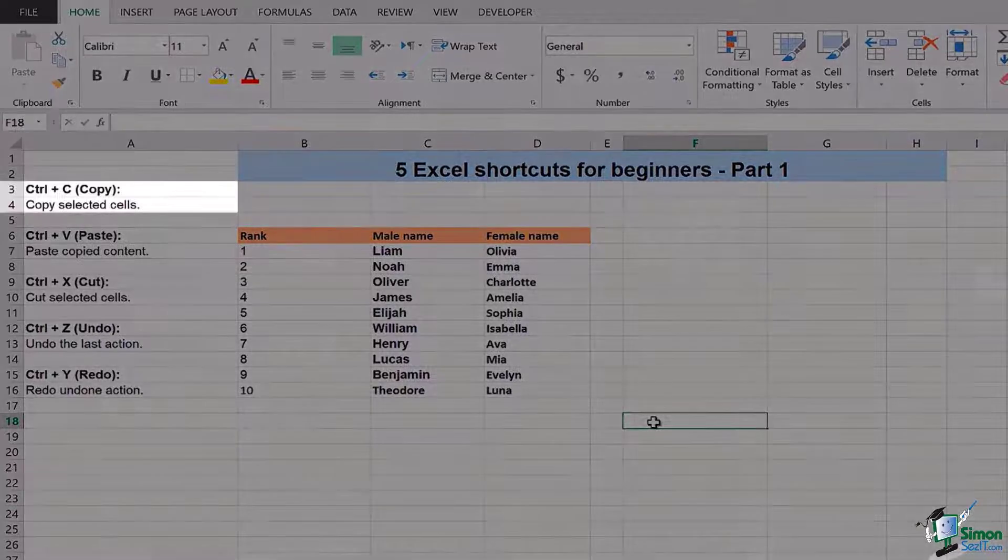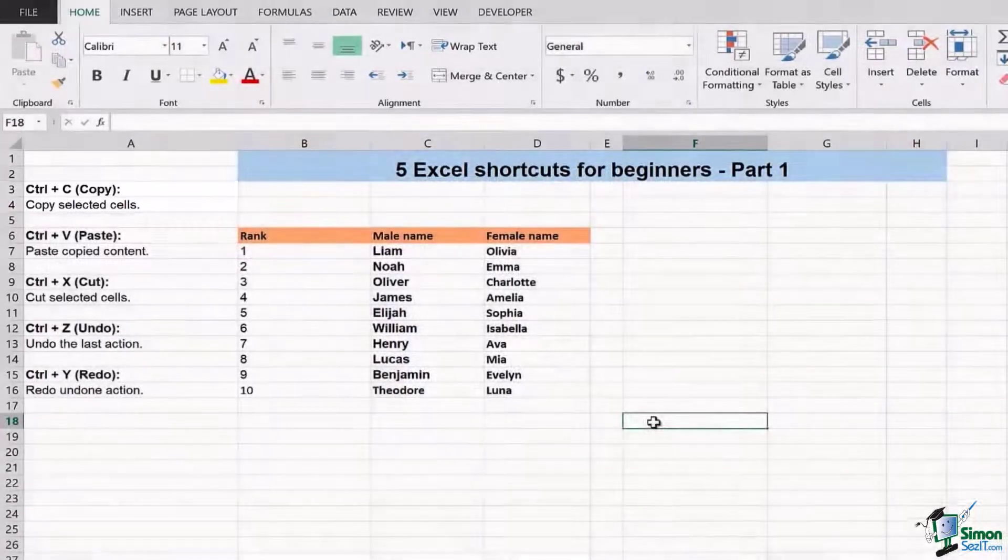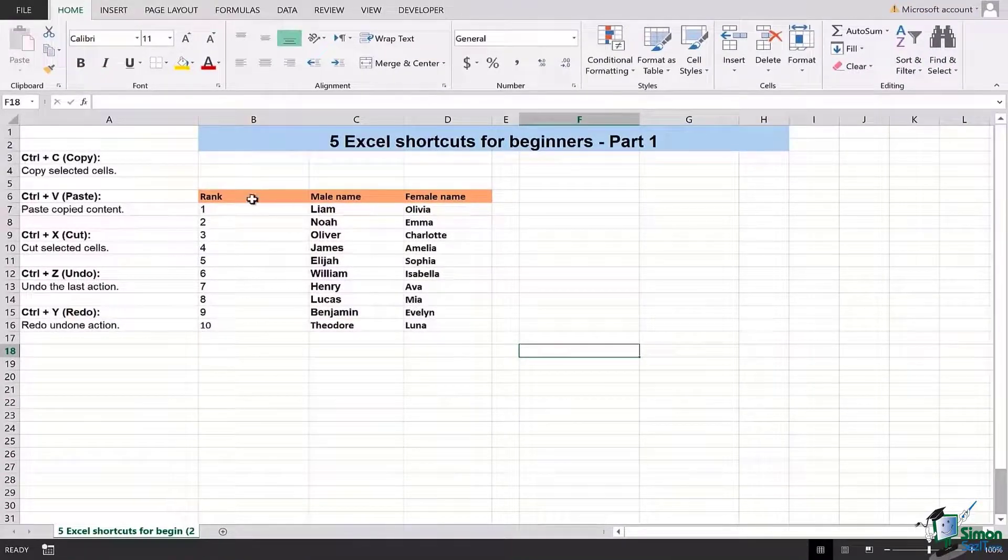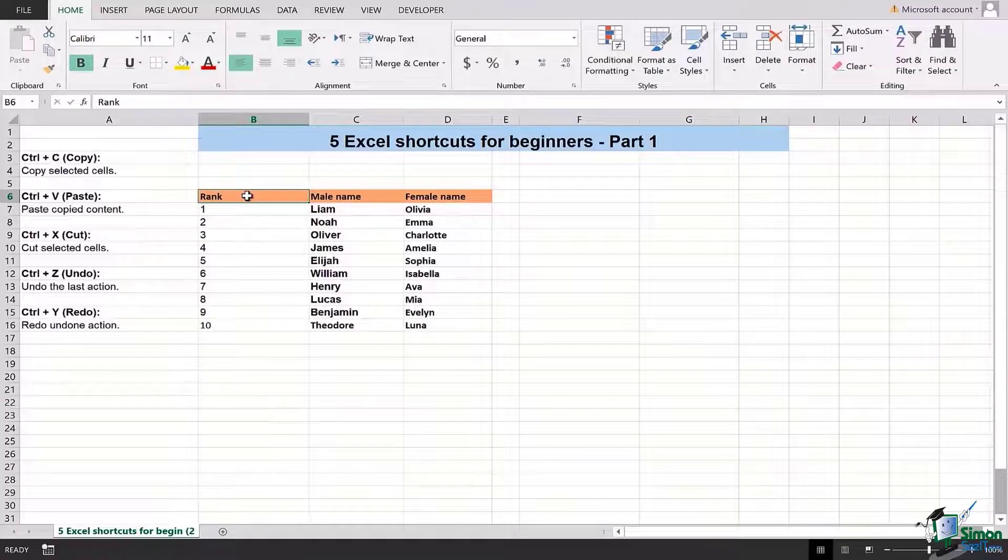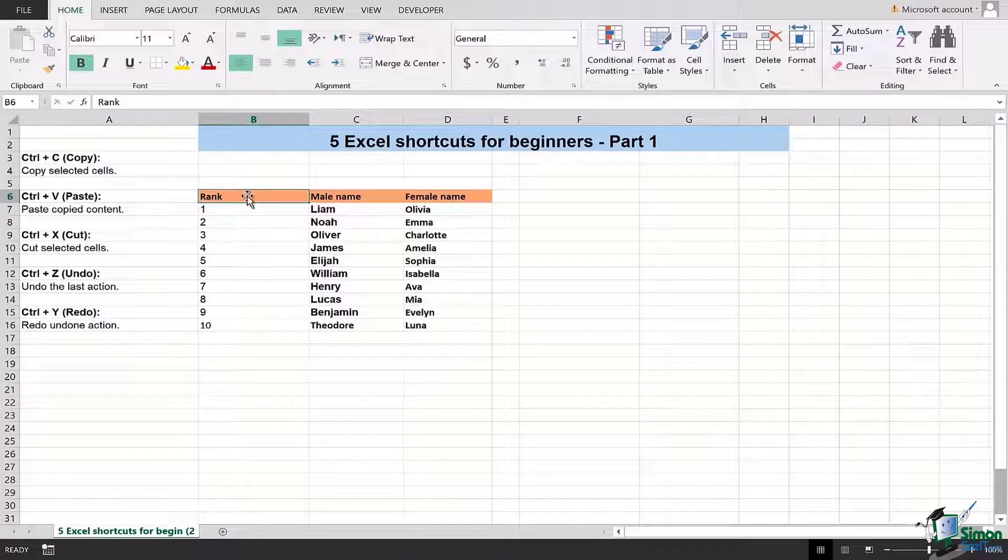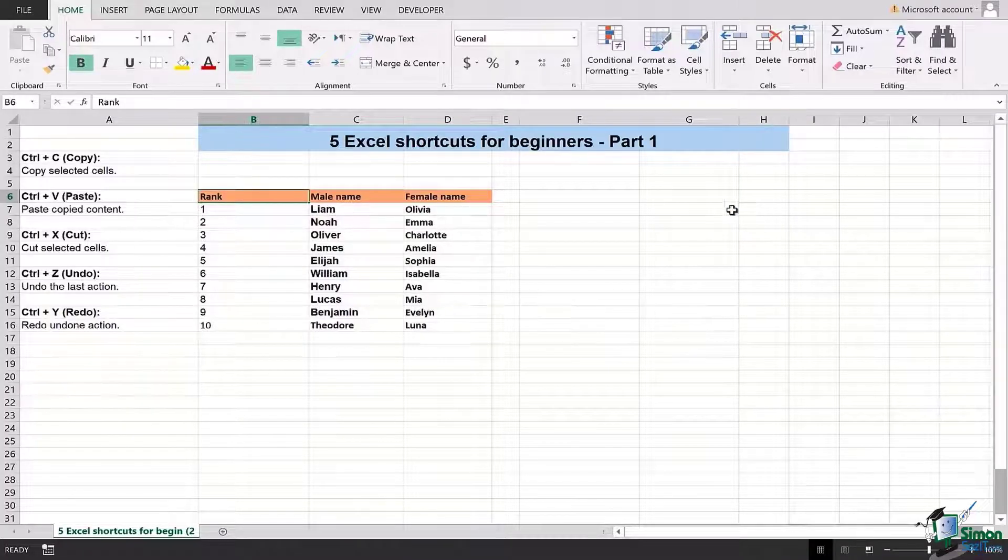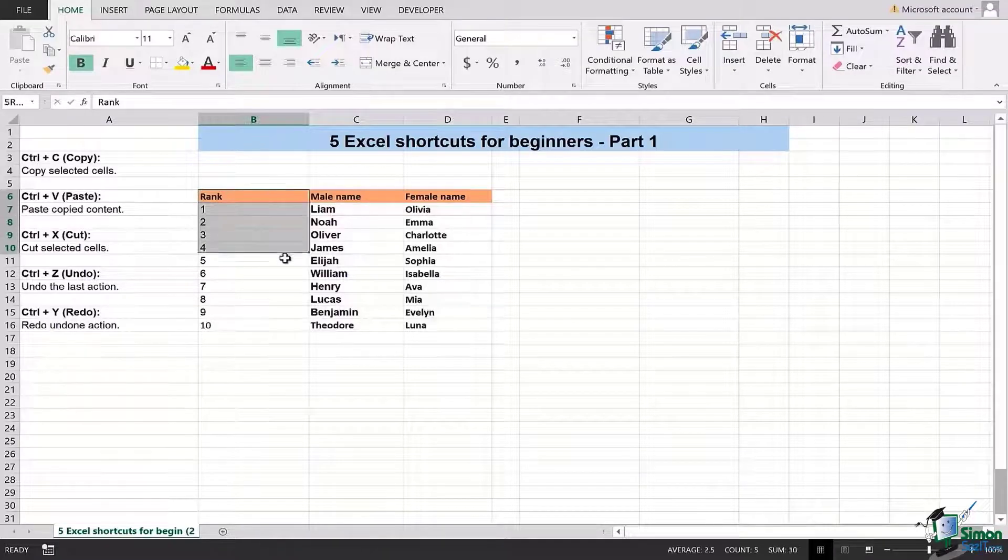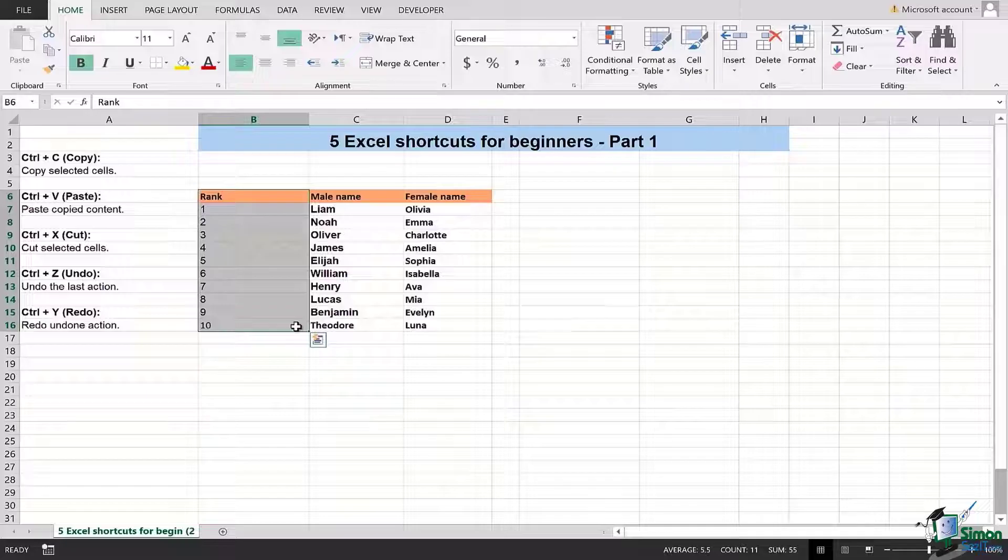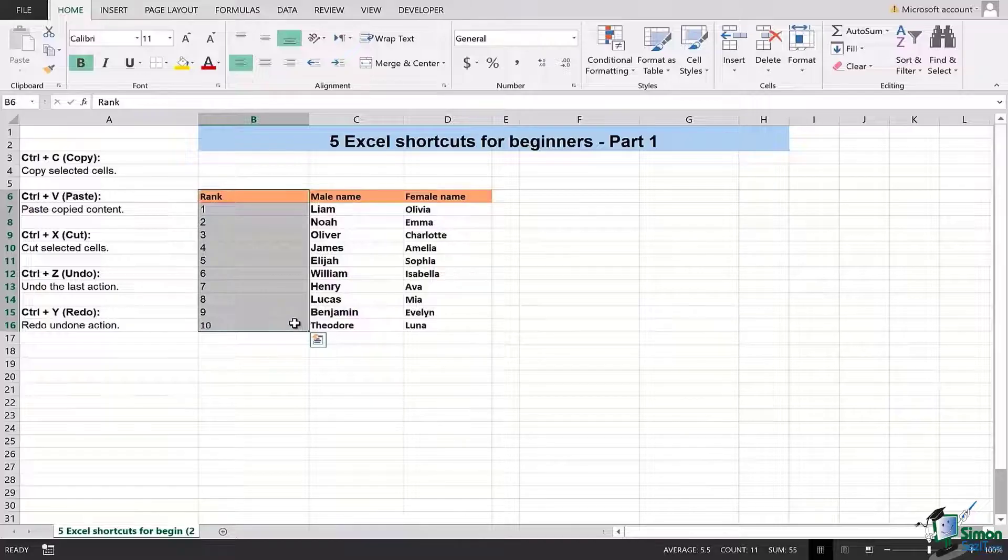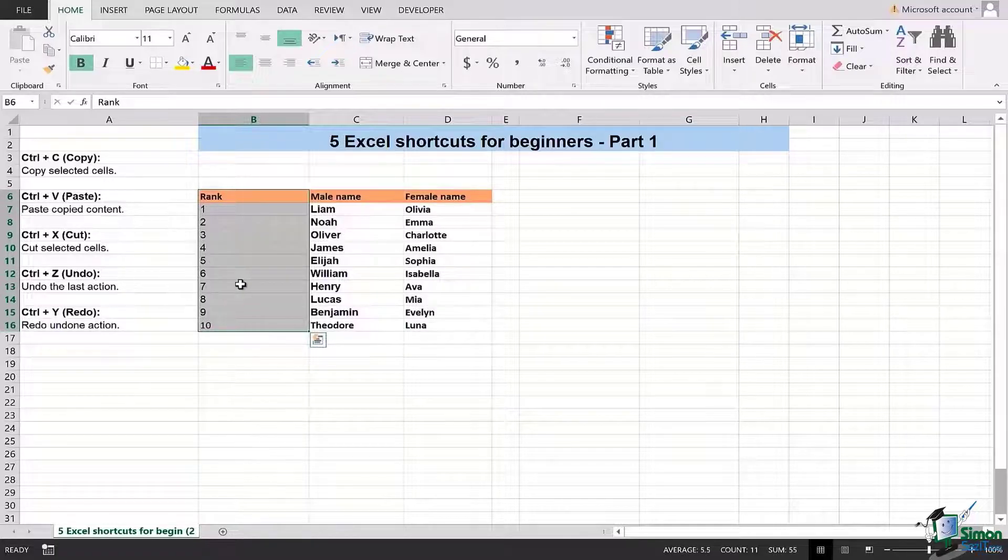In this case I'm going to show you how to do that. I have this column named Rank. If I want that this column should be repeated in the H column as well, I will simply select that particular range of cells which I want to copy. Now you can see there are a total of 11 rows that are selected from row 6 till row 16.